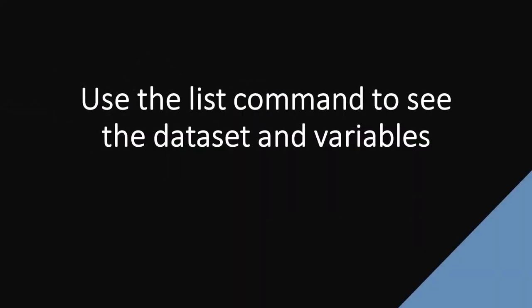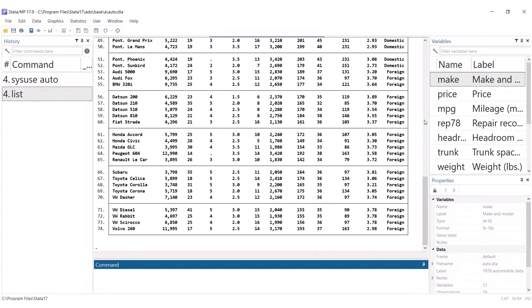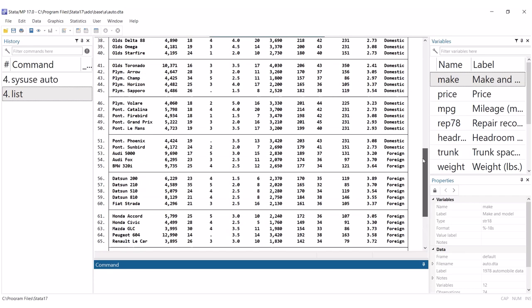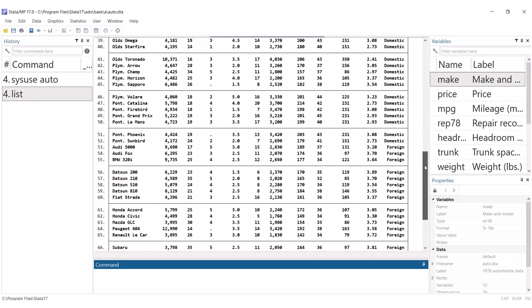In this SDAS tech doc, we introduce the list command, used to view your dataset directly in the results pane. In Stata, use the list command on its own to print the entire dataset in rows and columns to the results pane.